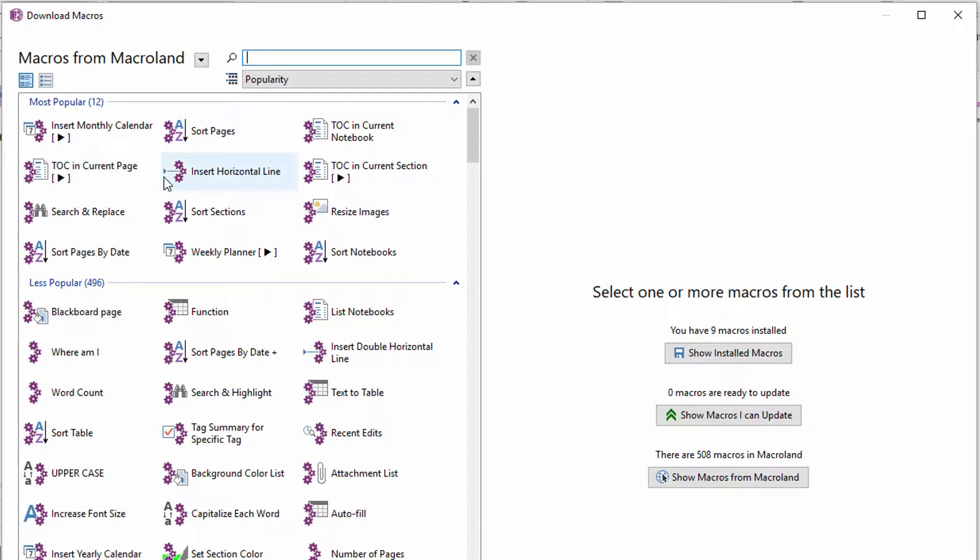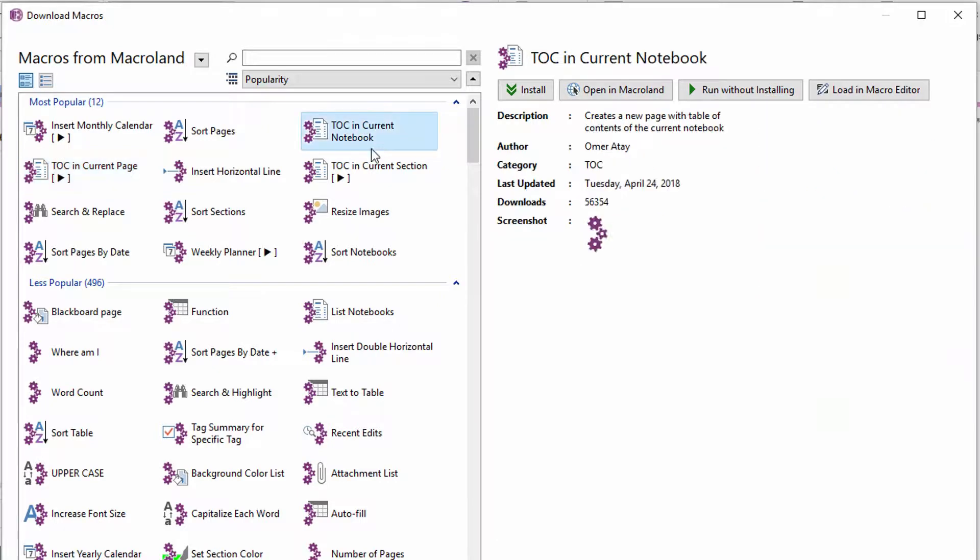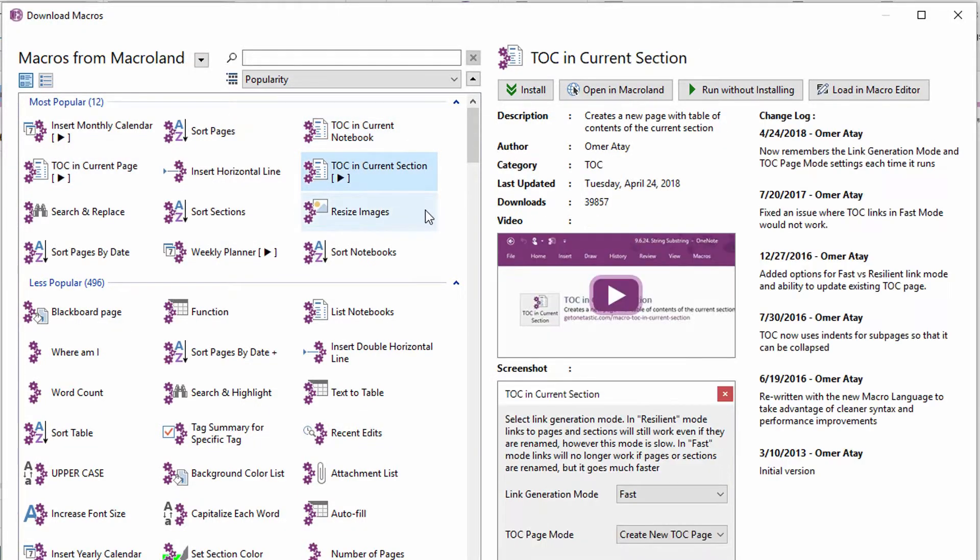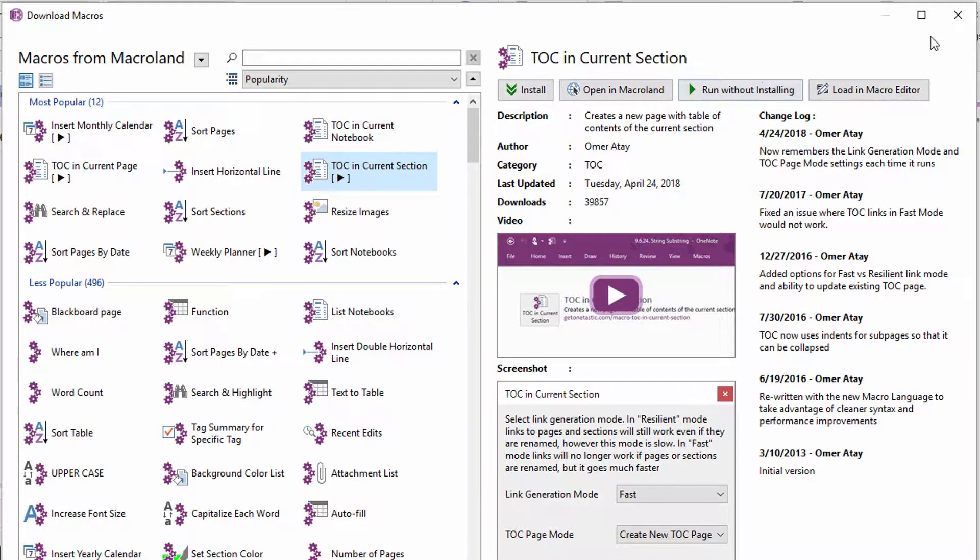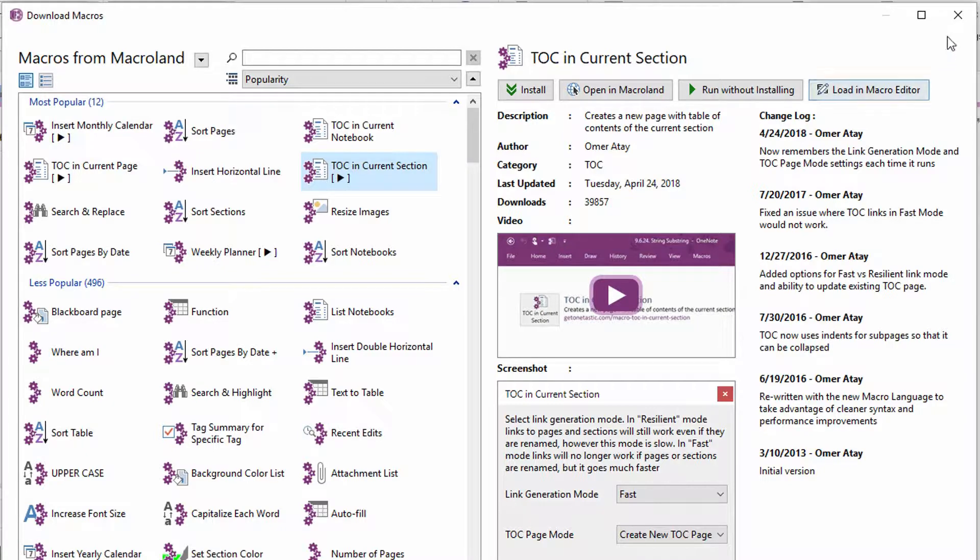Let's go ahead and get started with some of the ones that are right up here in the most popular. Personally, I think everybody should have a table of contents in the current page, table of contents in the current notebook, and table of contents in the current section available to themselves, because these three are really helpful. Let me go ahead and demonstrate those.